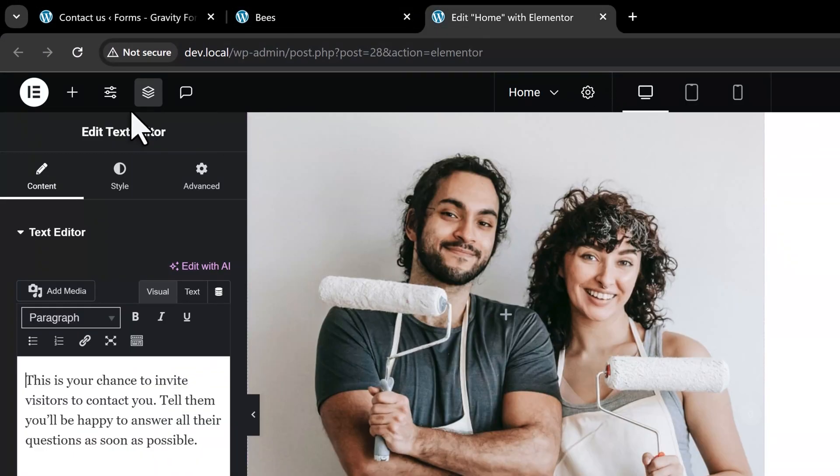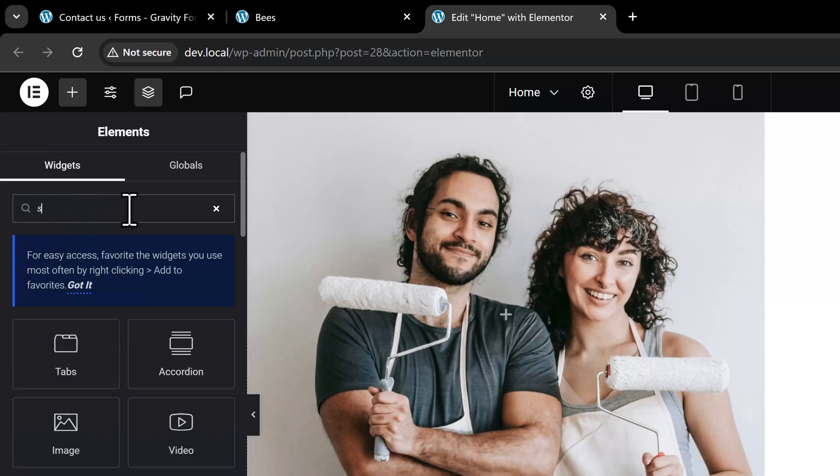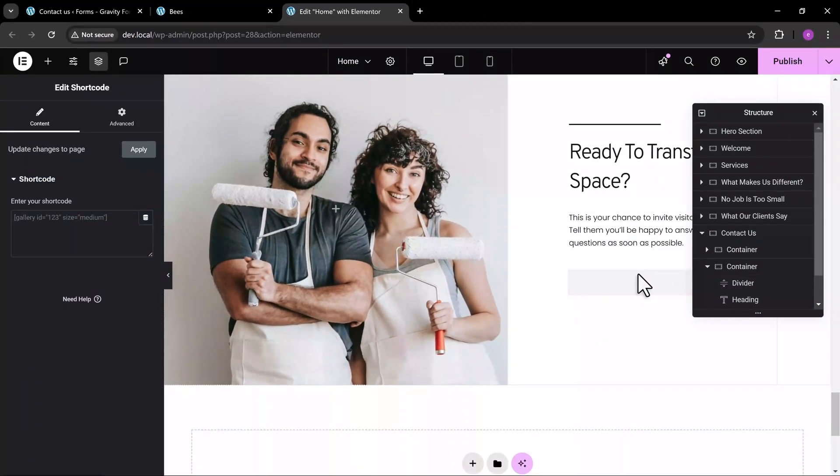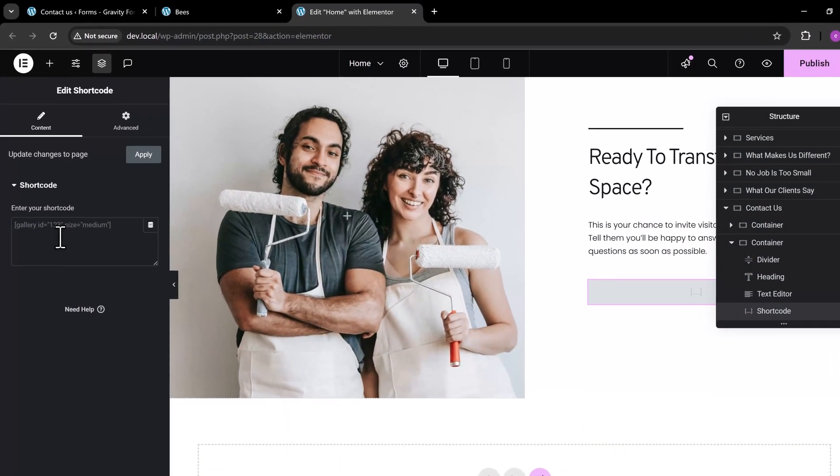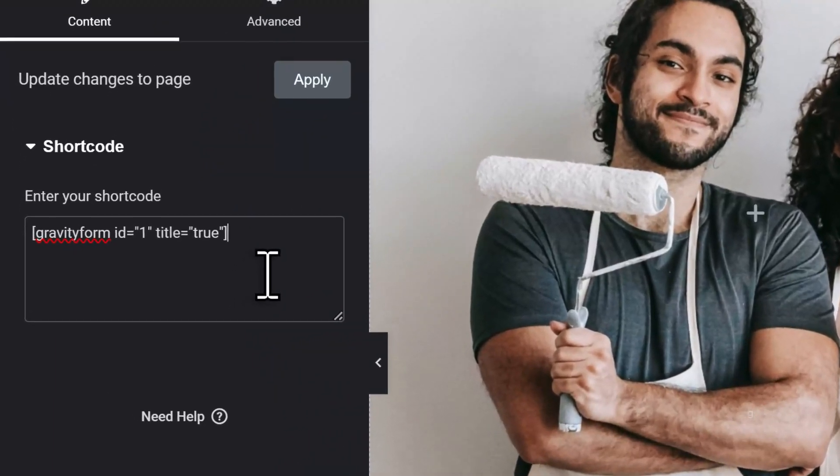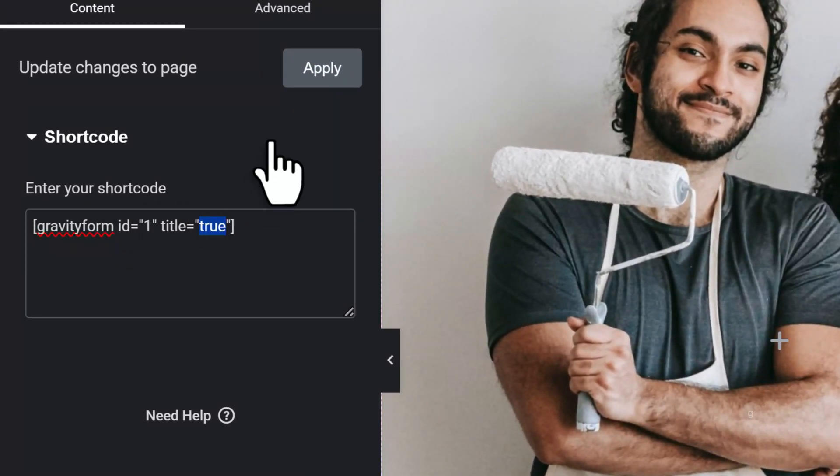On the Elementor editor screen, let's add a shortcode element. Paste the shortcode we just copied from Gravity Forms. Now, we need to make some adjustments, set the title to false to hide it.